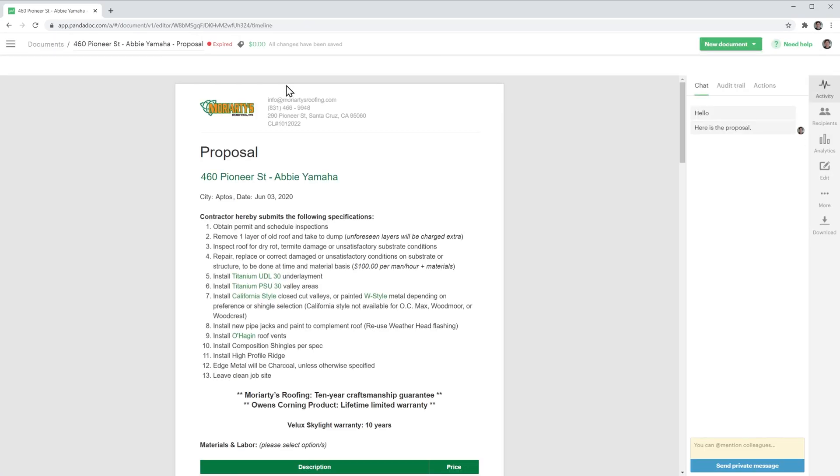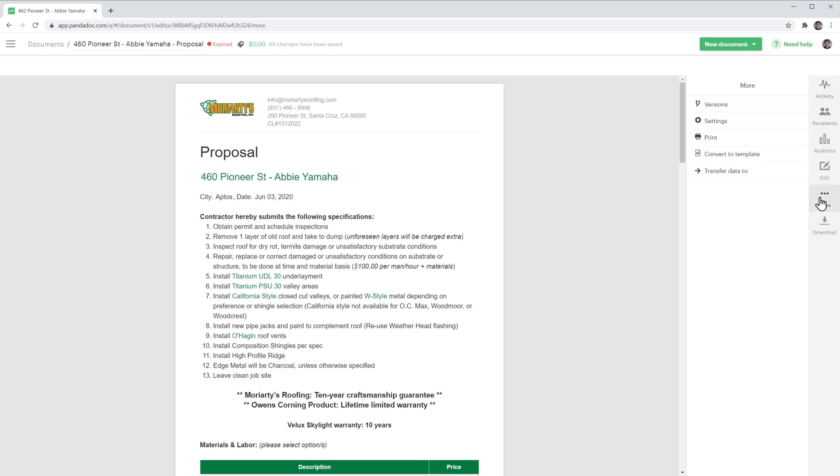This document is expired, and we're going to change it to completed. To do this, click on More here on the right, and then click on settings.